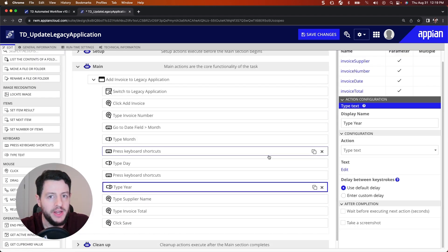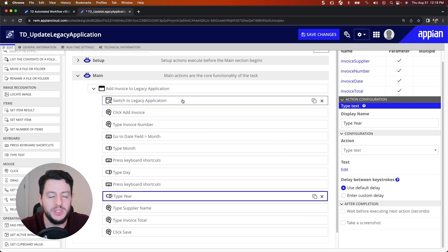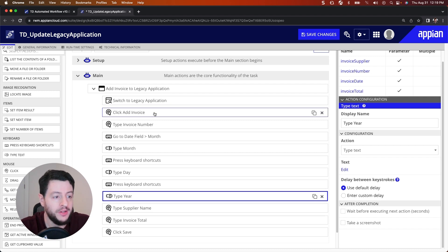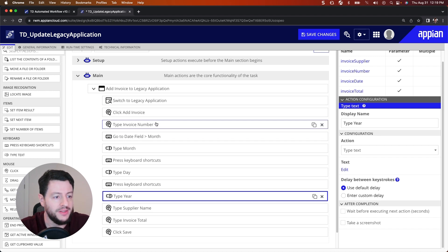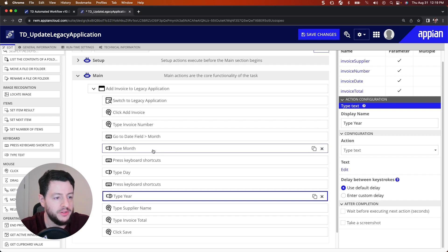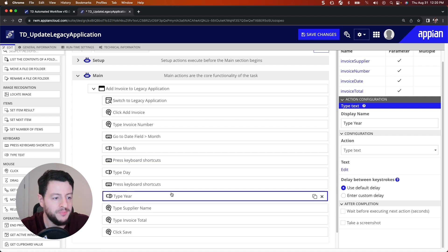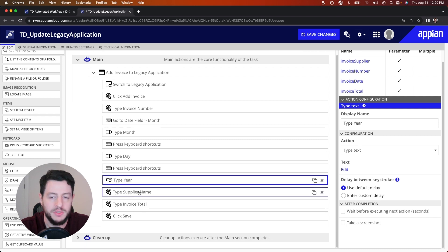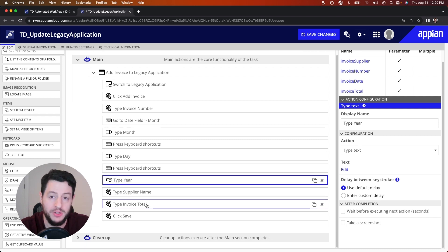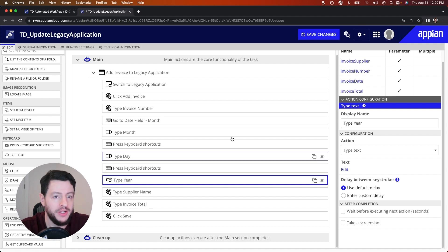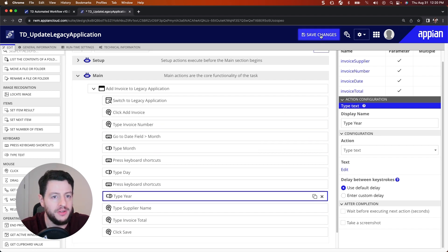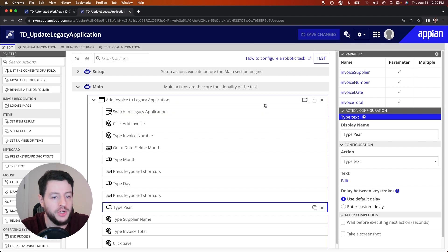Here we have our complete robotic task. Let's break it down: first, when it runs, it's going to choose the legacy application on the VM, then click the Add Invoice button, type the invoice number, tab down to the date field, type the month, go right to type the day, go right to type the year, then type the supplier name, type the invoice total, and then save. I'm going to hit Save Changes and let's test. I'll click Test.